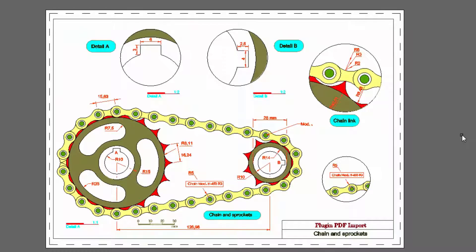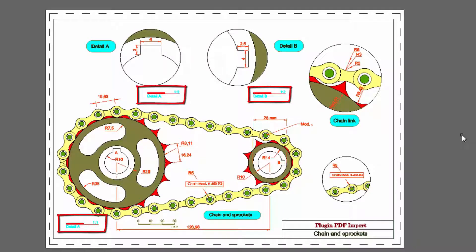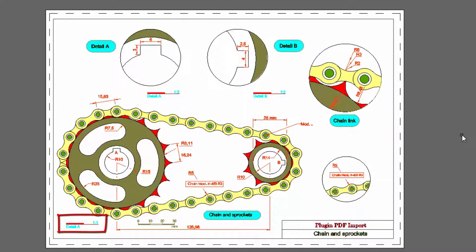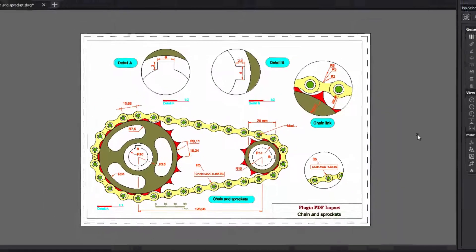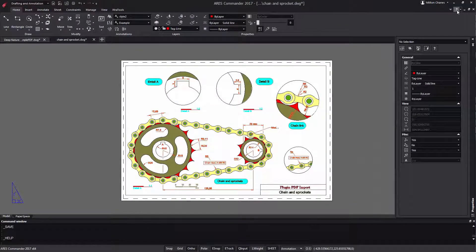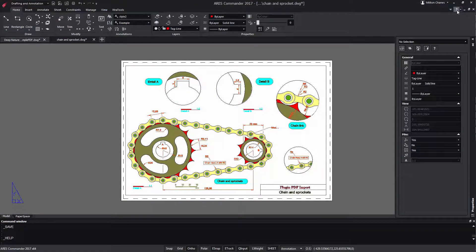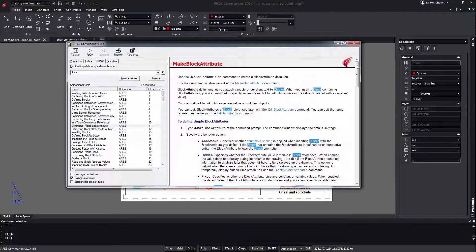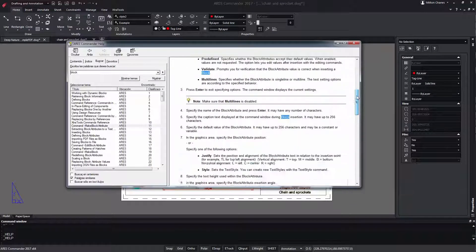In this simple way, we were able to modify three blocks of the drawing without losing the information included in its attributes. For more information on ARIS Commander tools, go to the broad help section offered by the software by pressing F1.